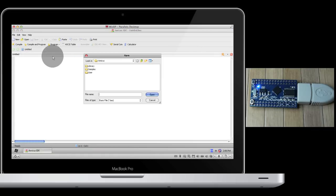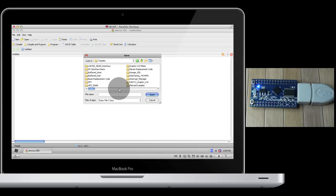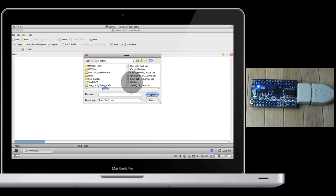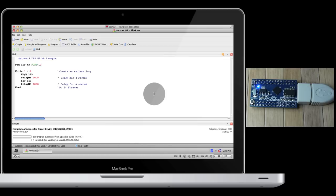Open up Amicus 18 IDE. Go to Open, Samples, scroll across until you find Blink.bass. You may be able to see here that it's very similar to the Arduino code, but we're actually programming in Basic here instead of in C.